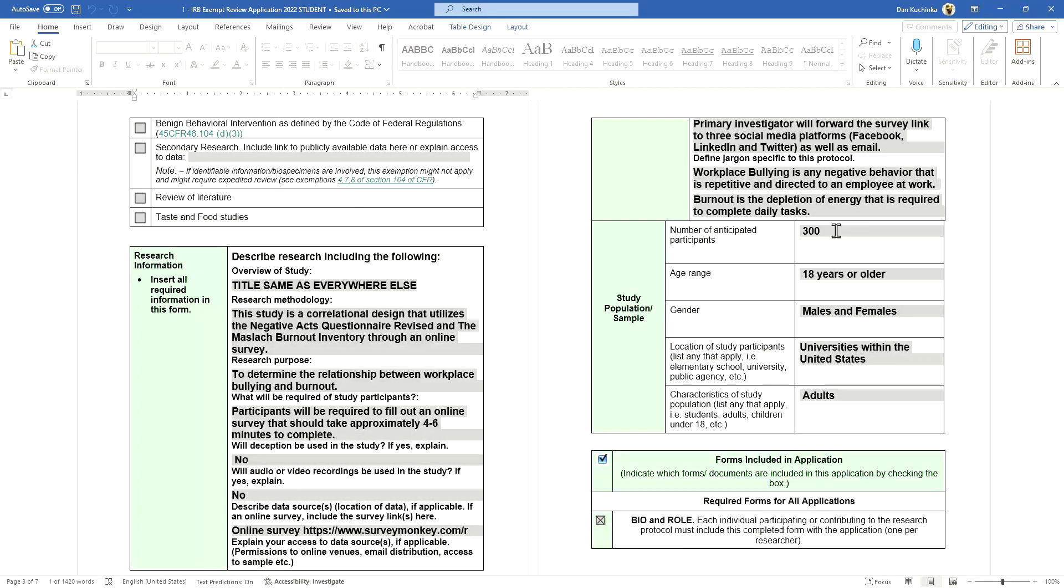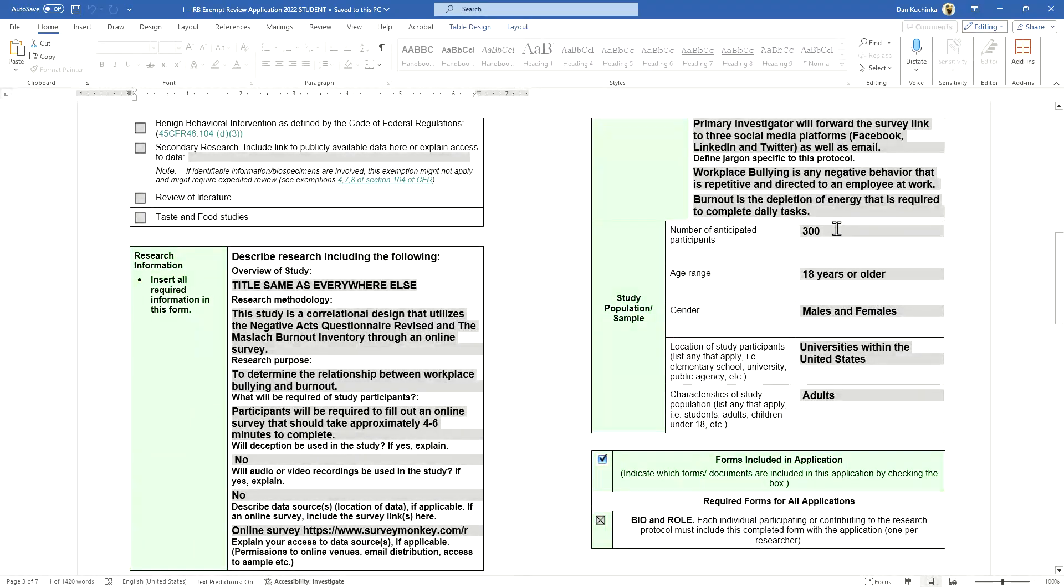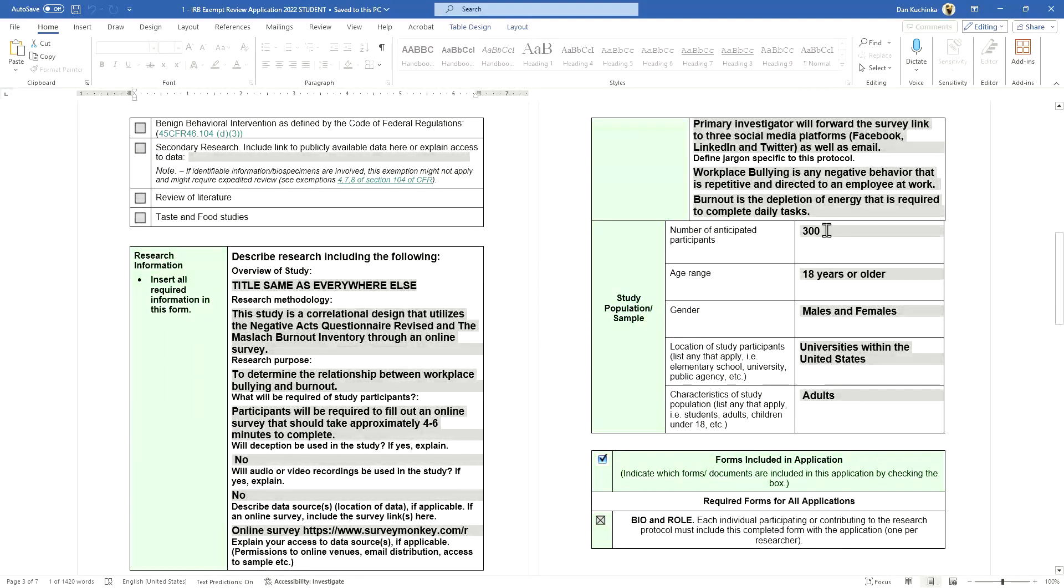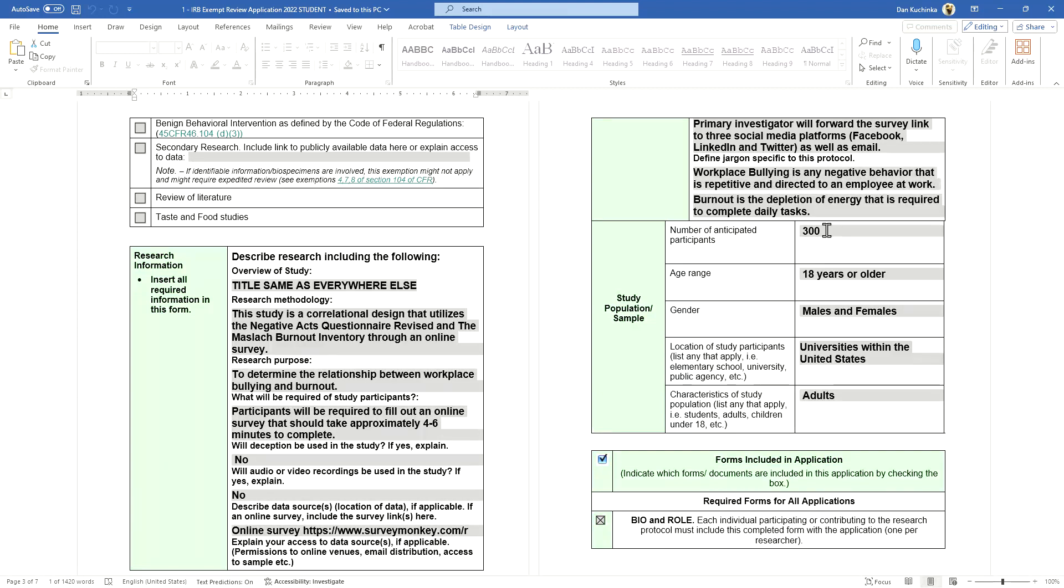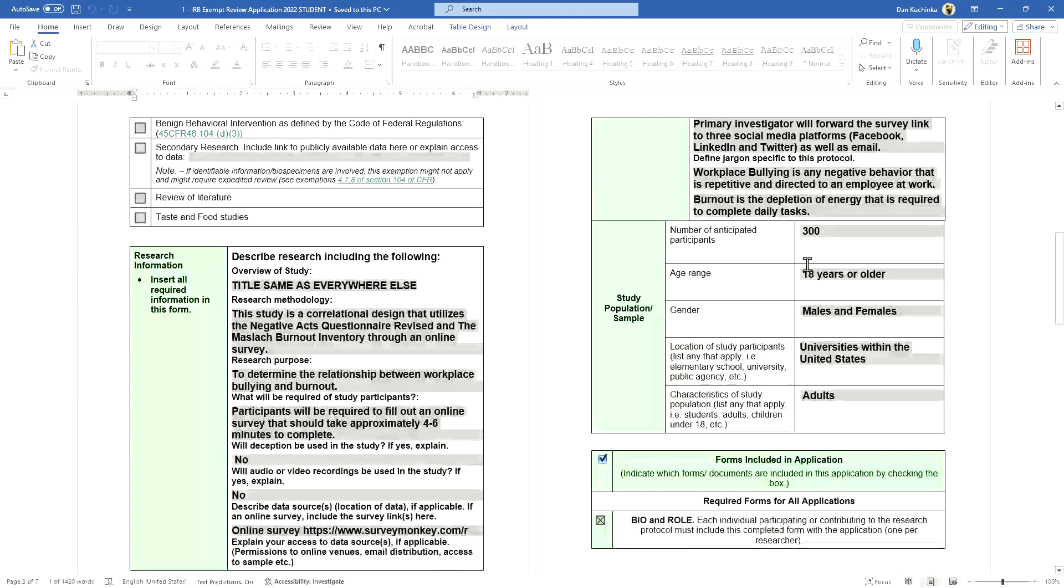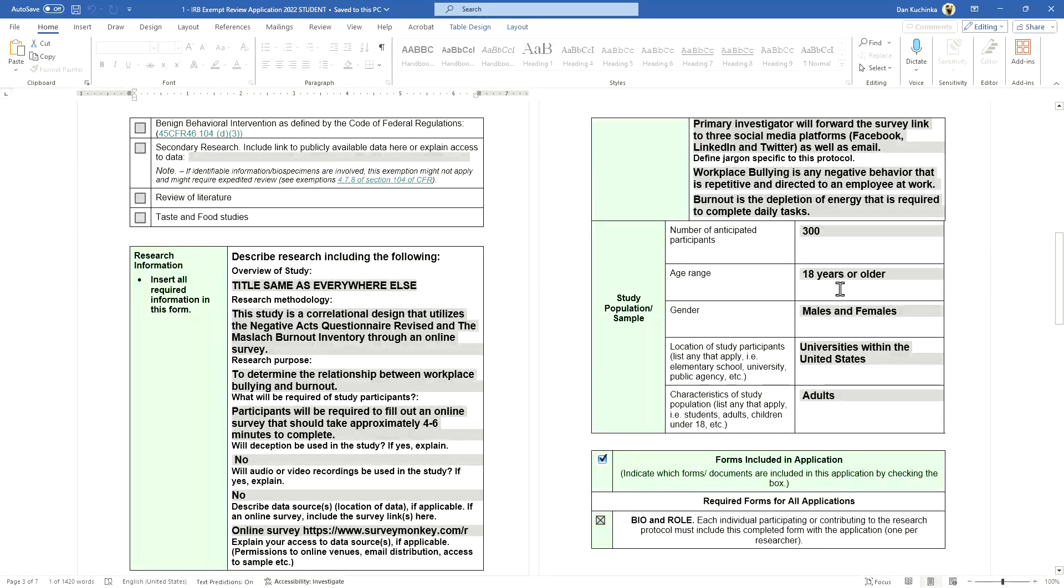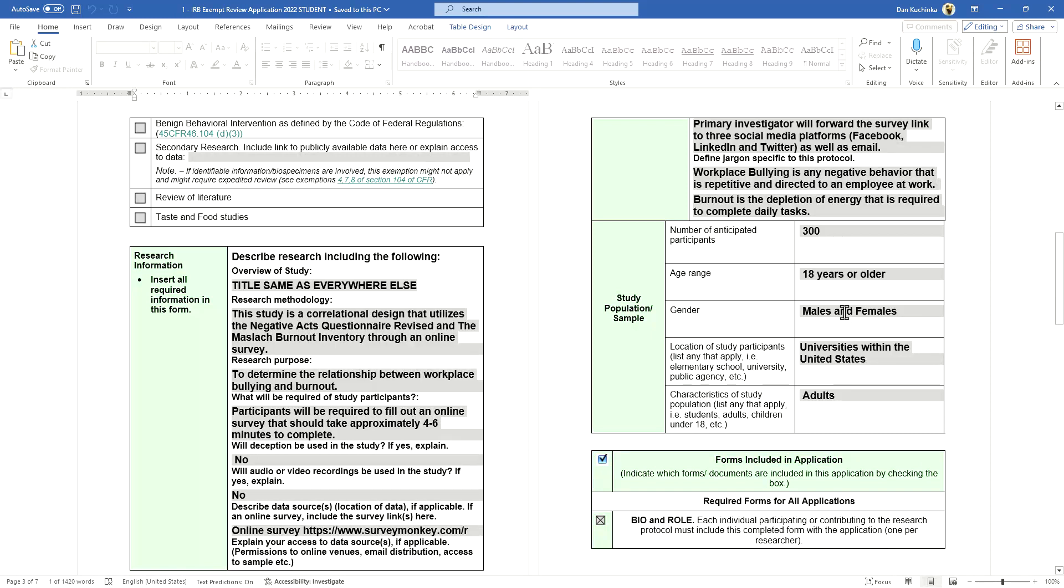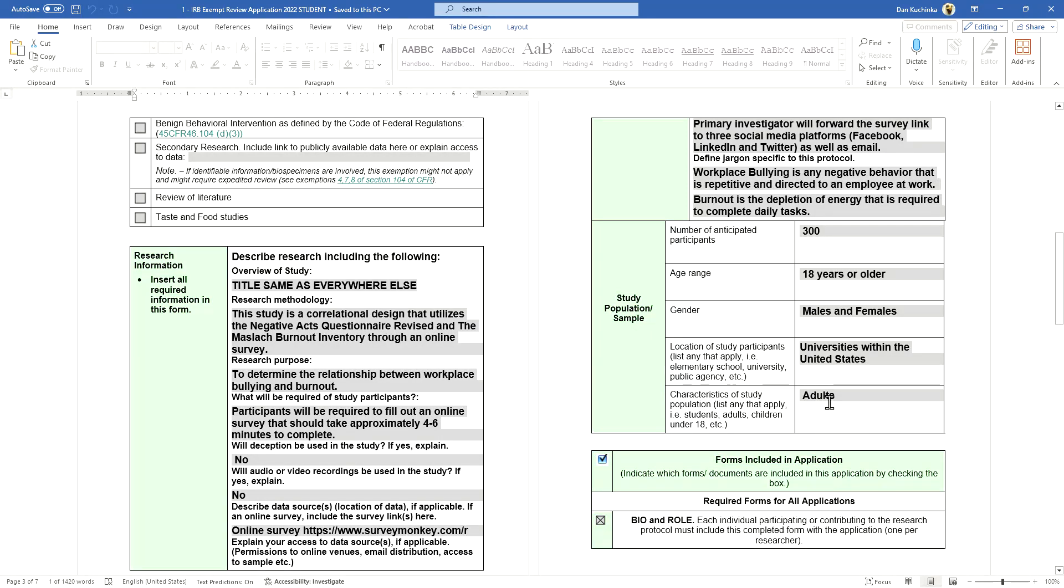That desired amount should come from the literature. For example, if there are five studies you find in a journal with an average of 300 participants, that would be justification for the number of participants you should try to obtain. Some students will also factor in, let's say, 20 percent rate of incomplete surveys. Age range, gender—males and females, male, female, other—where the study is being done, who the study is being done on.